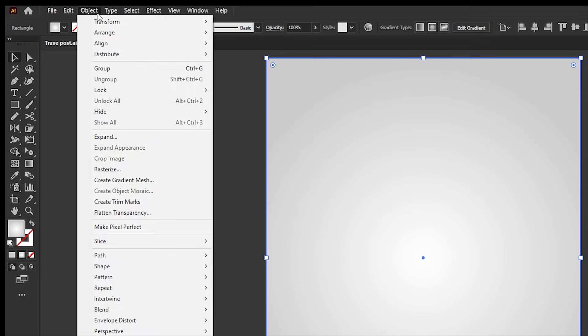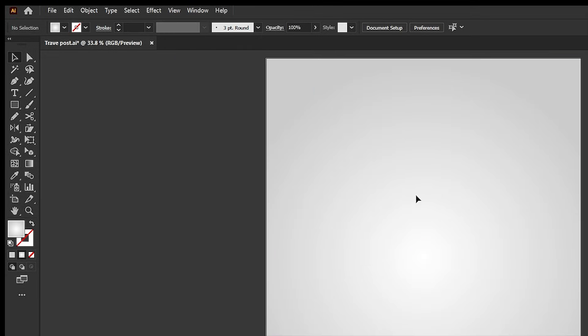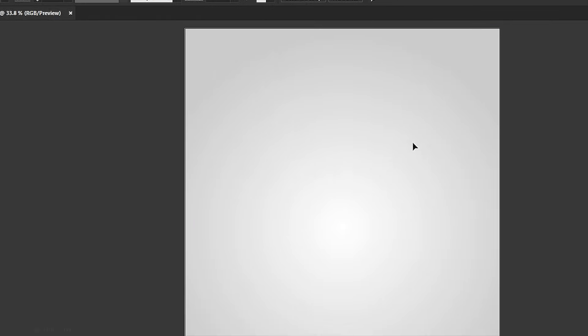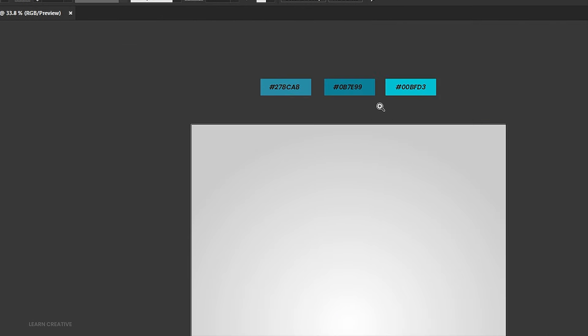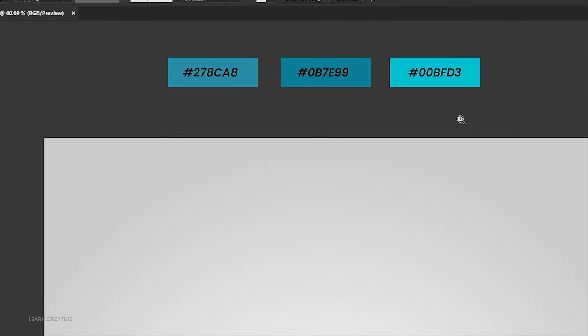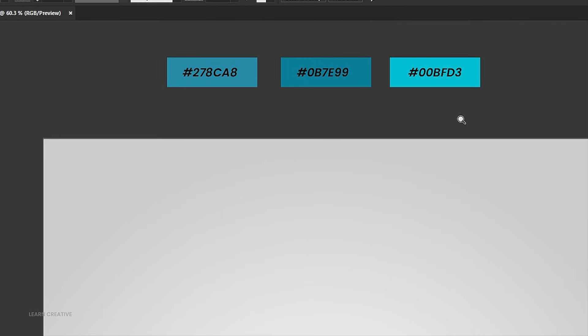Go to the object menu, lock, and selection. I have these shades of blue, which I use for this design.